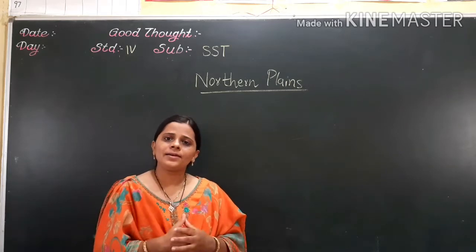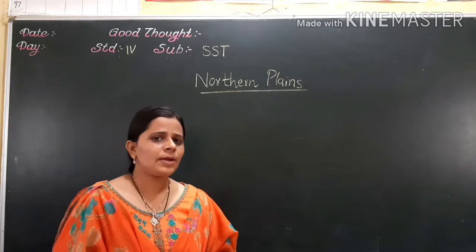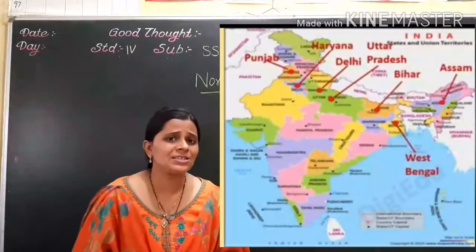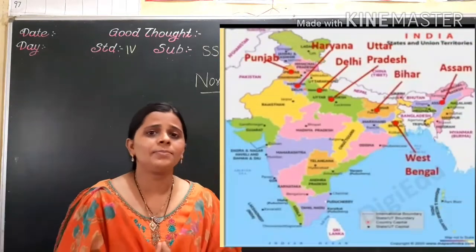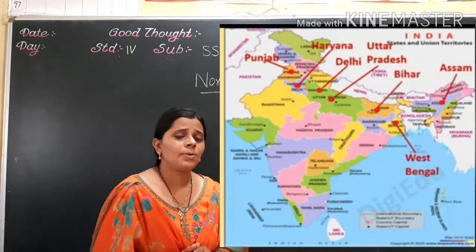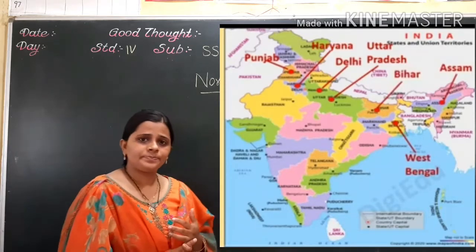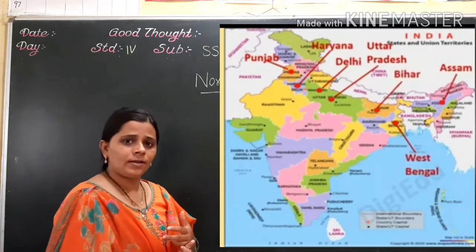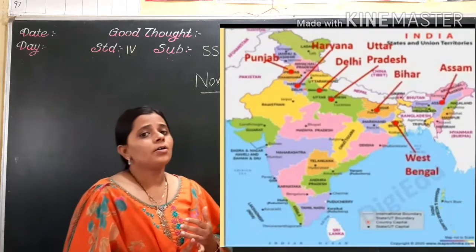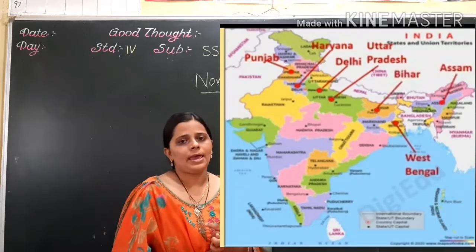And which states lie in the Nadan Plain? Hope you have read that chapter and understood it. Tell me which states lie in the Nadan Plain. That is Punjab, Haryana, Uttar Pradesh, West Bengal, Assam, etc.